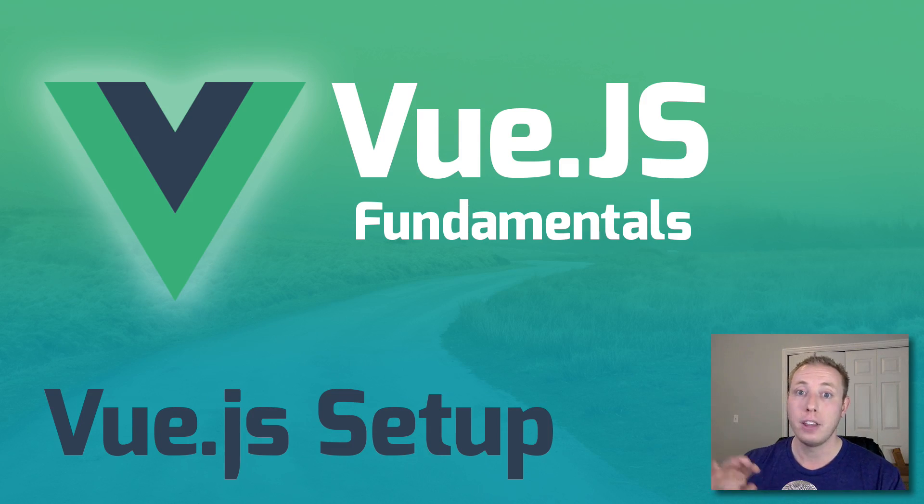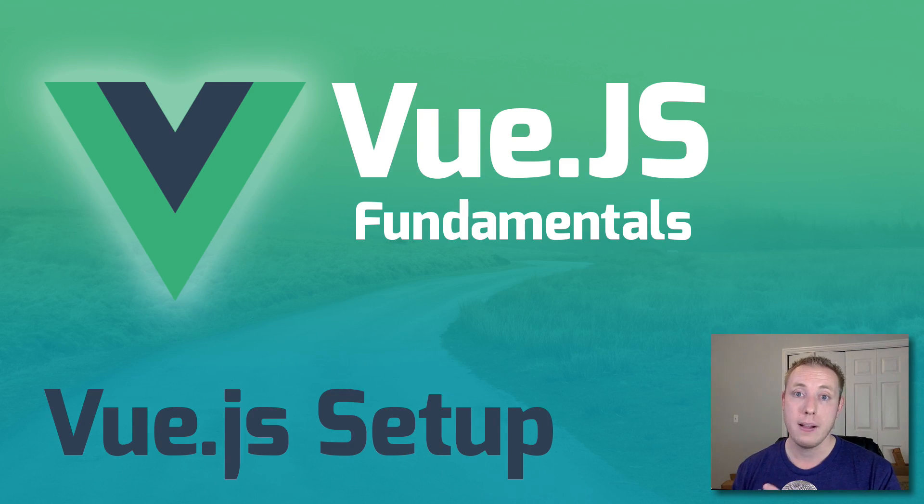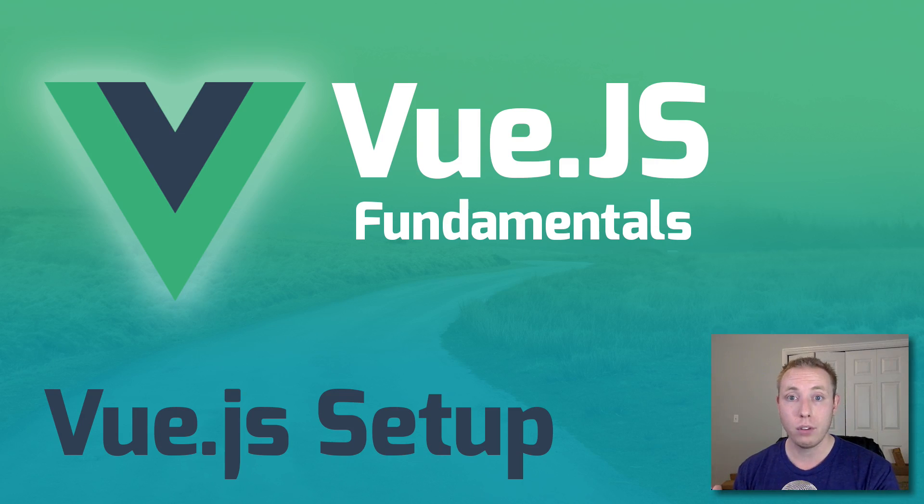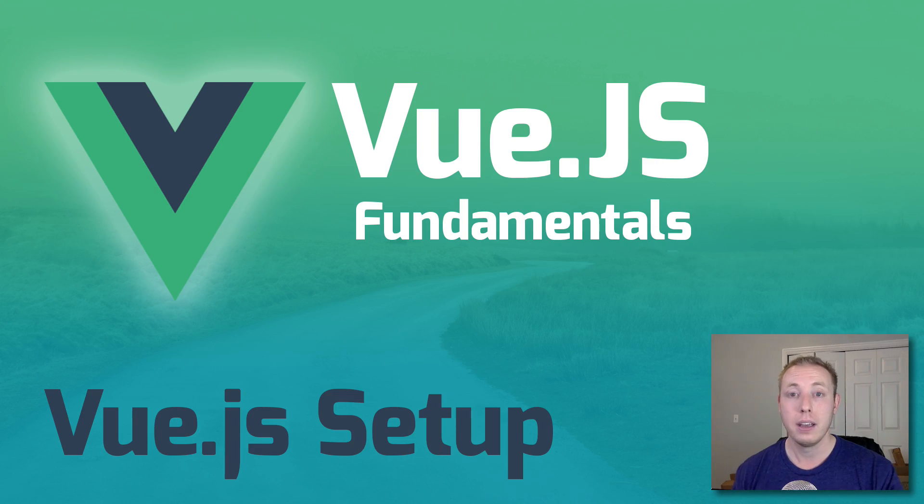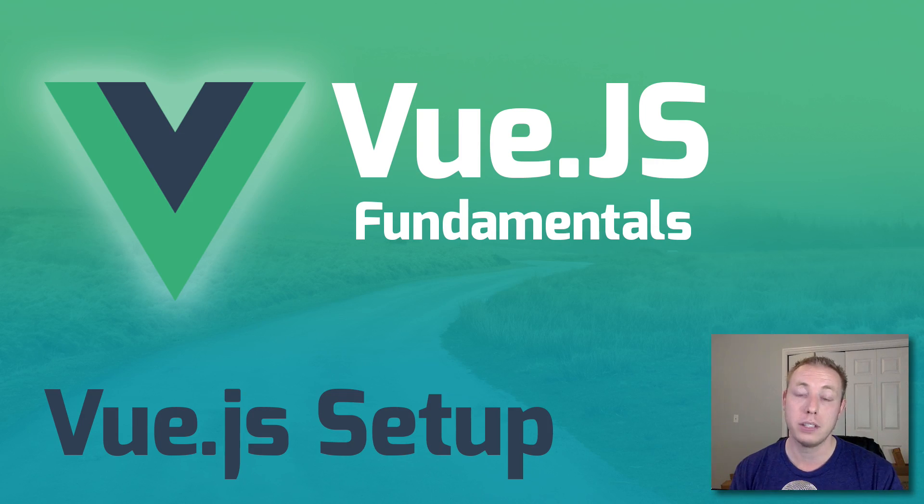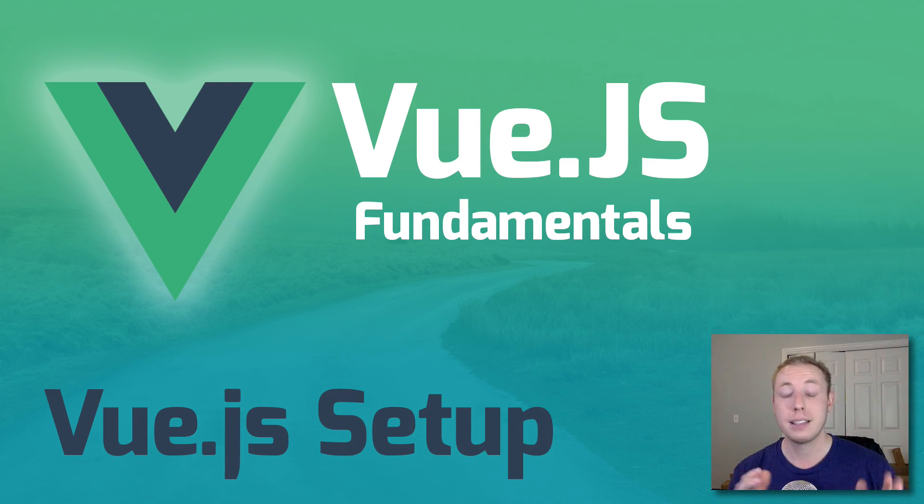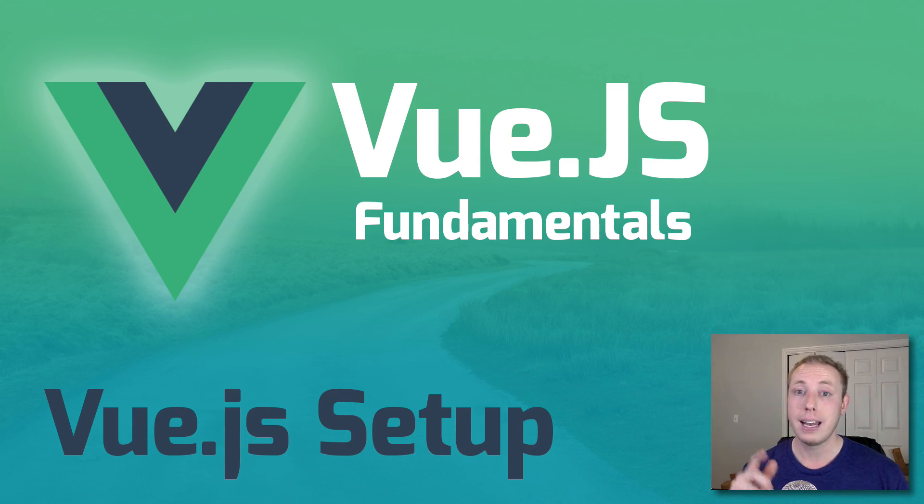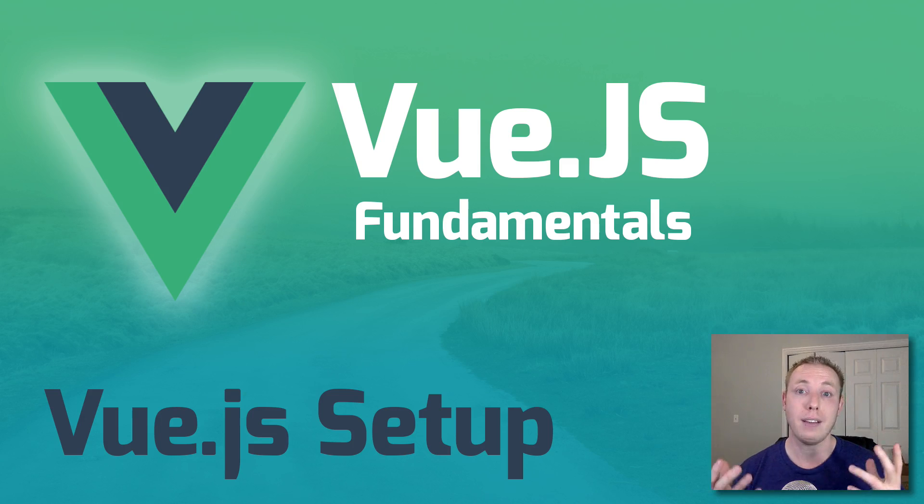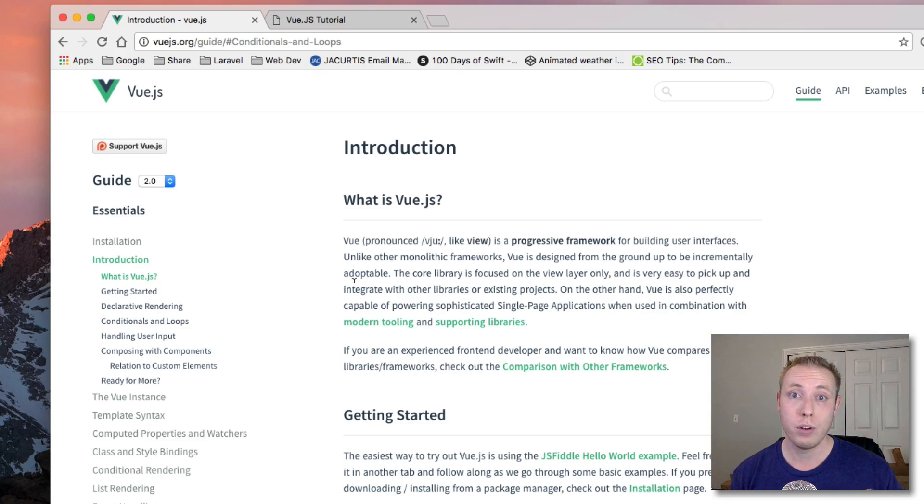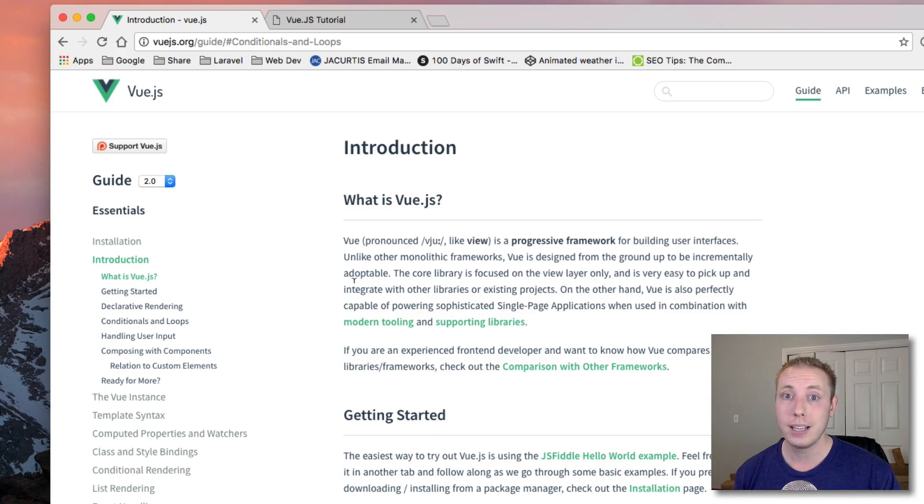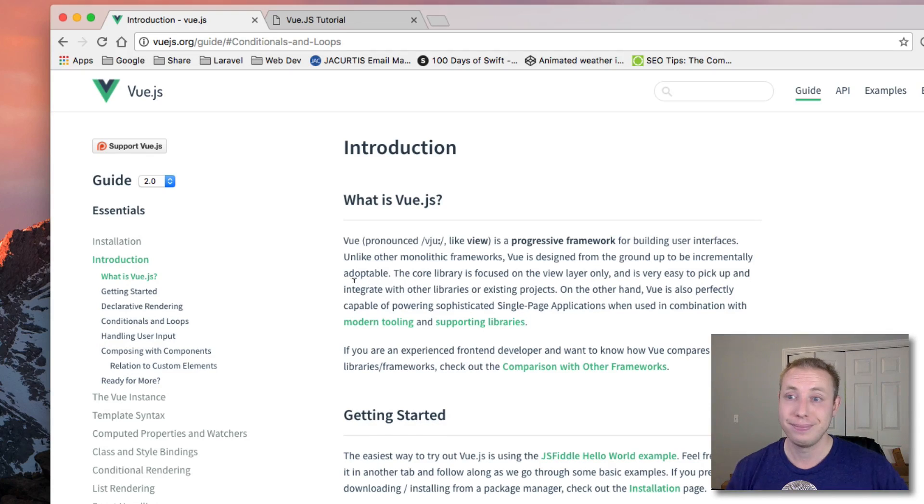After that we're going to connect it to a backend system - we'll be using Laravel and PHP in this series. Now let's get started by creating our first Vue.js application, initializing Vue and seeing how easy it is to get started.